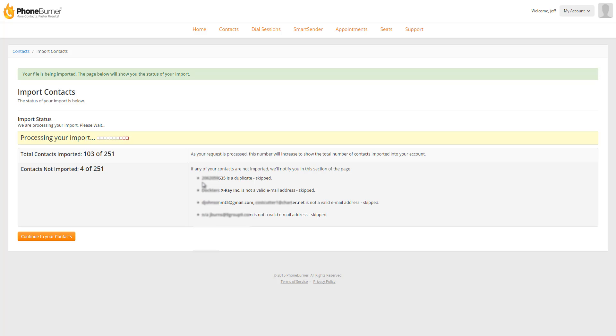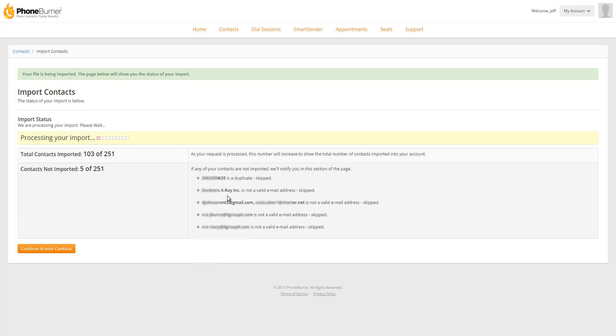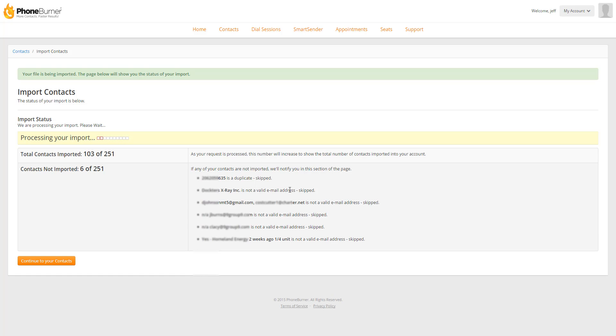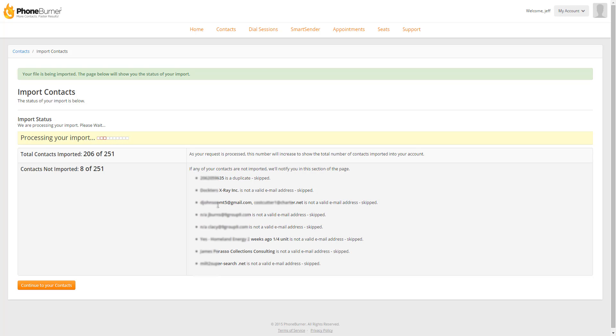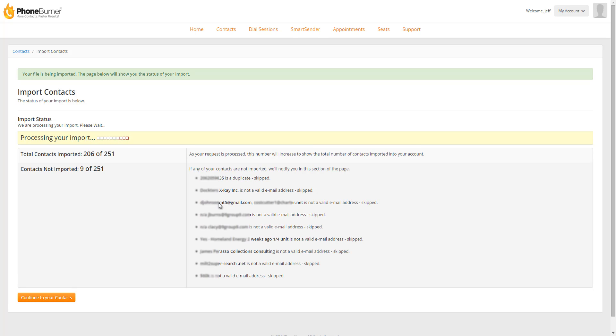And the system will report to me in real time which contacts are being skipped and why. For example, this one right here is a duplicate so it's skipped. This one right here is not a valid email address so it was skipped. So if it's not a valid email address, duplicate contacts, the system is going to skip them. And you'll have a full report of anything that was skipped and why it was skipped. So you can go back and review those contacts within the file, update the information, and you could import the document again if you had a lot of data that was skipped. Or if you just don't care about these, you can move on and you're all set.